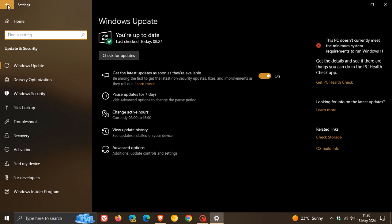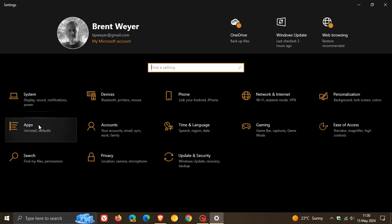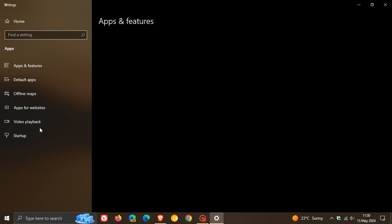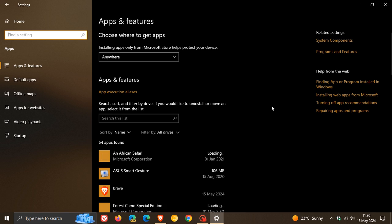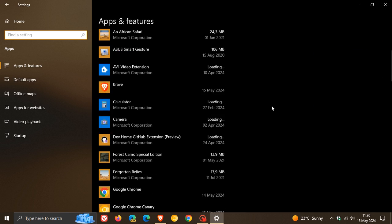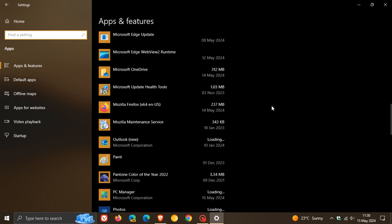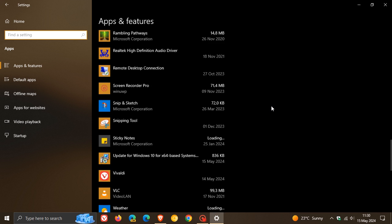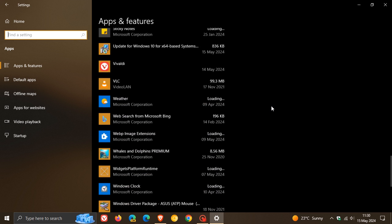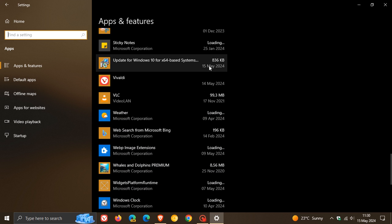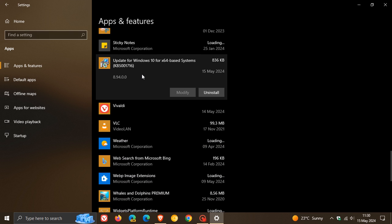Over and above the update installing, what it installs is a little tool. If we head over to Apps in the Settings, Apps and Features, and scroll down this list, you can see here on the 15th of May, which was today, it installs Update for Windows 10. There's the update—it installs this little app, this little package.